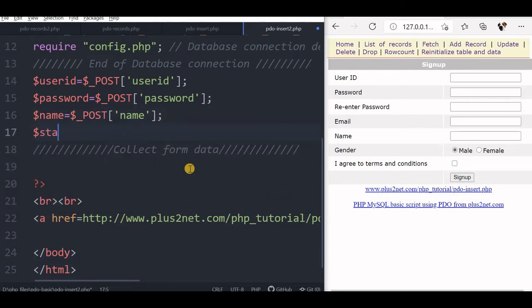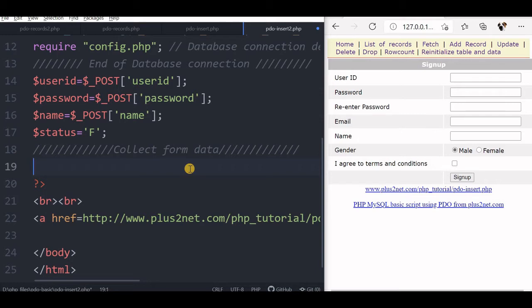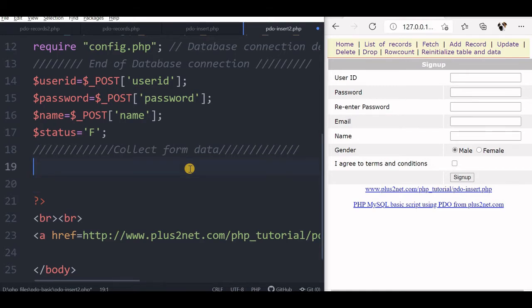Then we will say status, this will directly we will use it, we are not taking from the form. So these are the four columns we will be using to insert our database. And note that we are not validating the user input, so whatever the user has entered, we are just directly taking it. Our purpose here is to learn how the insert work.